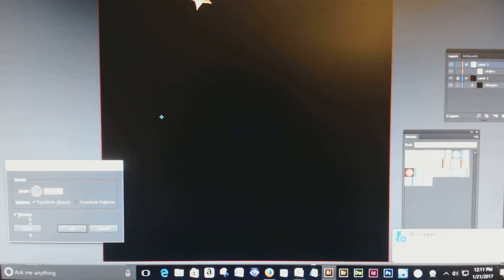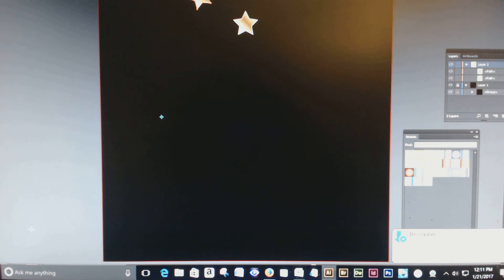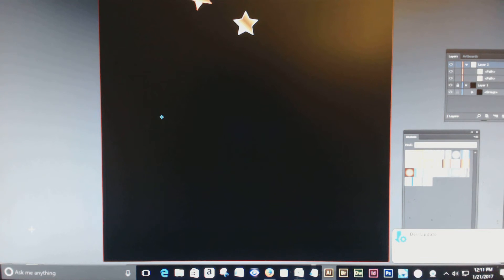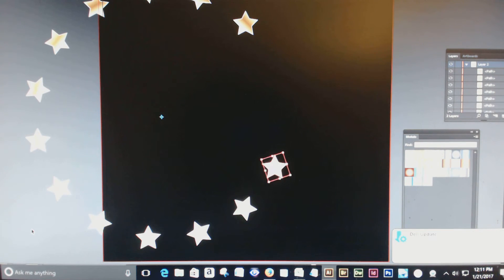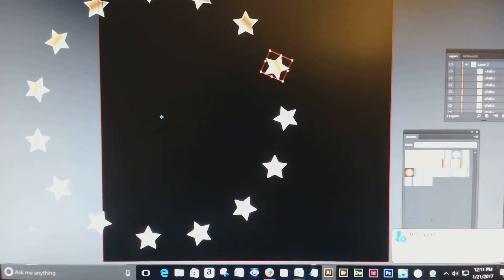So your angle is set. The next thing to do is to press copy — you're not going to press the OK key. If you press the OK key, it's going to be something else altogether; it's not going to work. So you're going to press copy. When you press copy, another star appears, and then you're going to press Control+D — and if you have a Mac, you press Command+D. You just keep pressing D until the circle is complete. And there you have it.